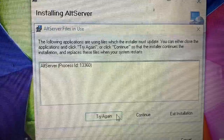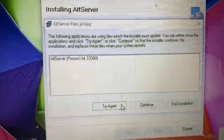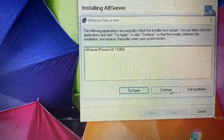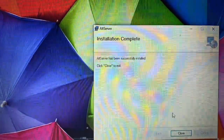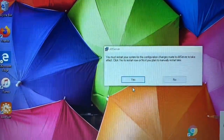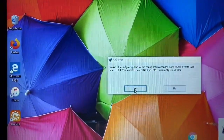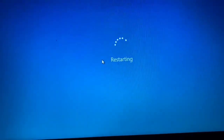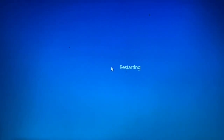The next screen says 'Welcome to the AltStore Setup.' You don't need to change or configure anything — just click Next, Next, Next, and Next. Then you'll see a message that some applications need to update. Hit Continue and you'll see 'Installation Complete.' Close it out, and it will ask you to restore your system for the configuration changes — hit Yes.